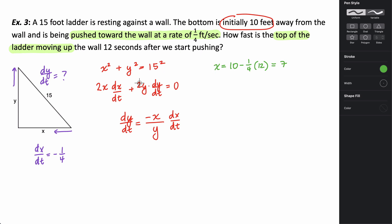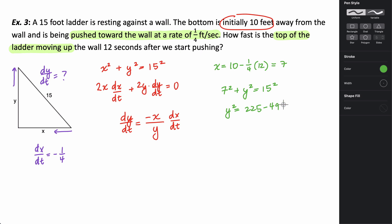To find y, I use the Pythagorean theorem: 7 squared plus y squared equals 15 squared. So y squared equals 225 minus 49, which means y squared equals 176, and y equals the square root of 176. I only need the positive root because we're talking about a length. So x is 7 and y is the square root of 176.